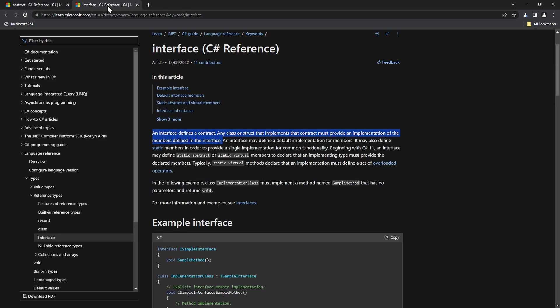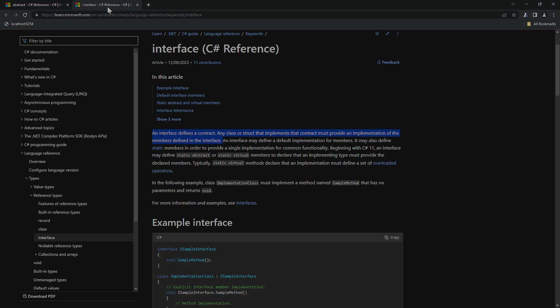And for the interface? An interface defines a contract. Any class or struct that implements that contract must provide an implementation of the members defined in that interface.